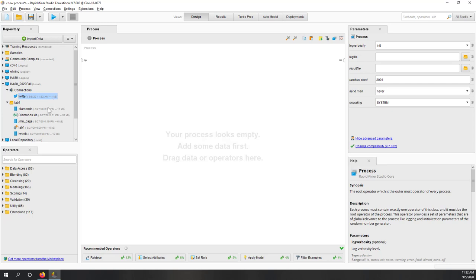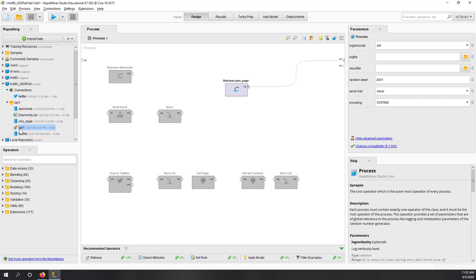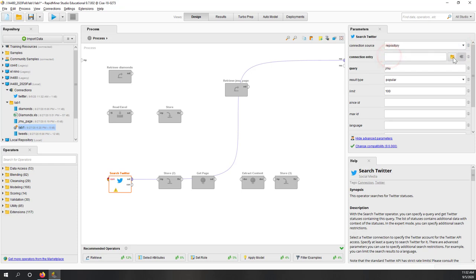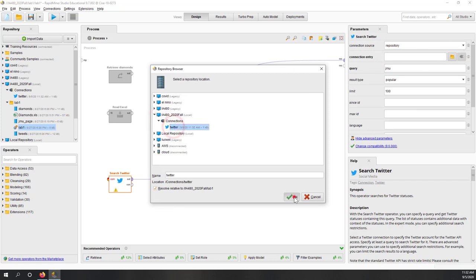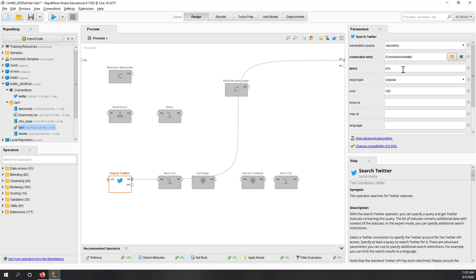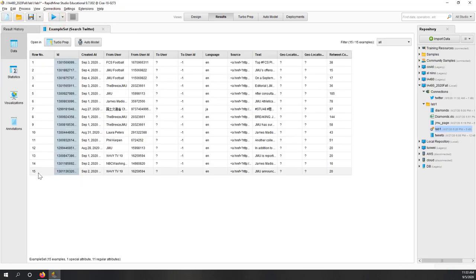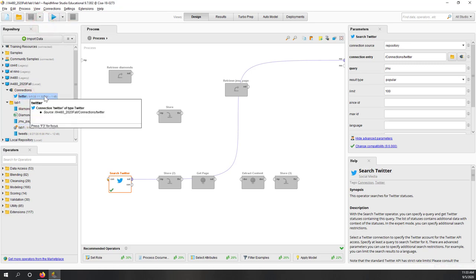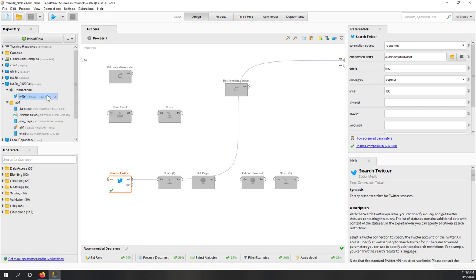Now you can see you have a Twitter connection. If I double-click our previous process and go to Search Tweet, I can disable the old one and enable this one. I go to Repository, then Connections and Twitter connection. Now if I search for the 100 most popular tweets talking about GMU — I don't have 100, but I have at least 15. So 15 tweets are talking about GMU at this time. You can save this process, and your connection is there. Next time you want to collect tweets, you can come here and use that connection.